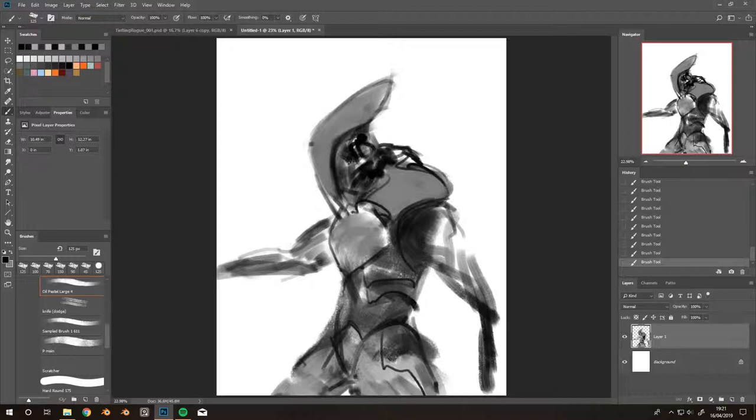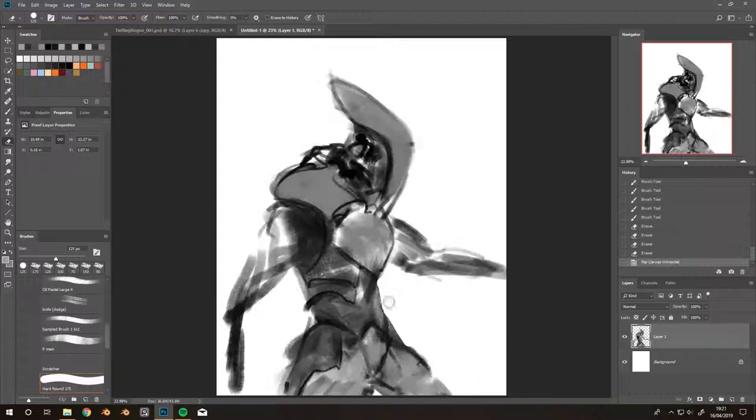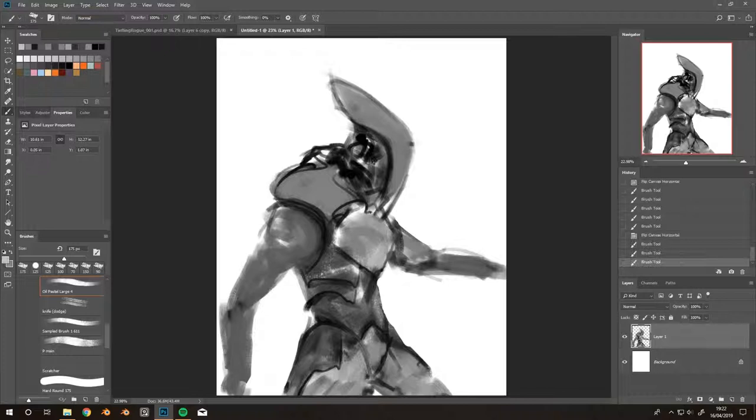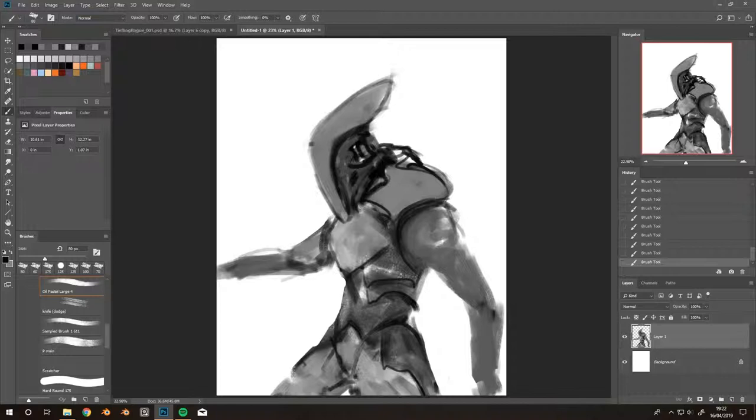Here we have a character. You can see for the most part I actually go in with quite a lot of thin lines, almost as if I'm sketching, but it's really loose sketching. Then I'm immediately blocking in a value for the area.